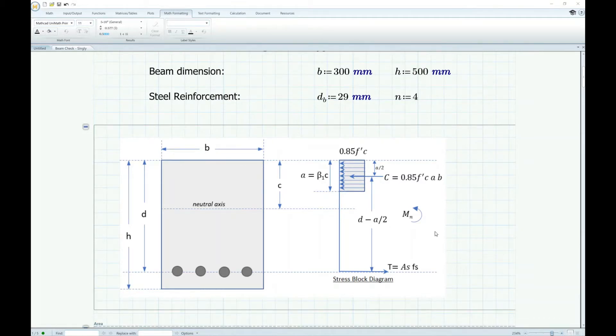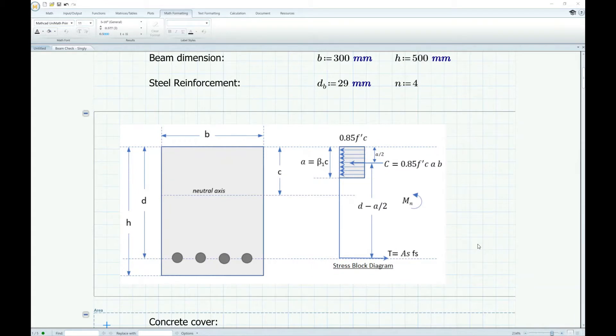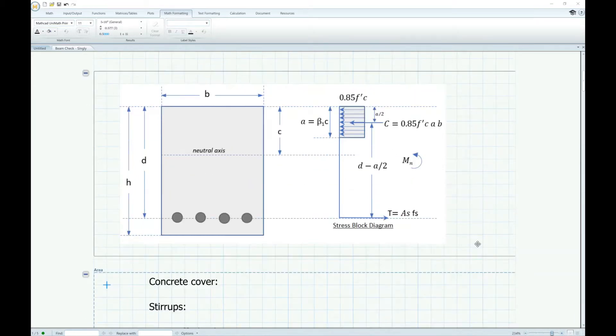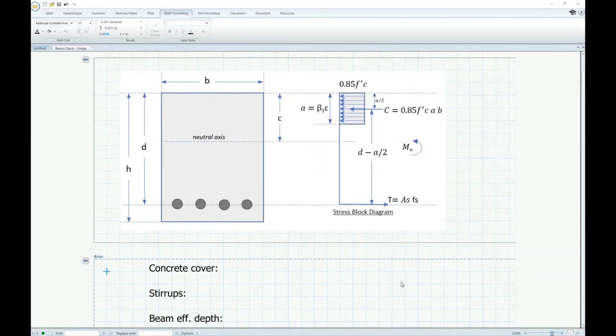So for this beam, let's assume the concrete cover is 40 mm and the stirrup or link diameter is 10 mm.